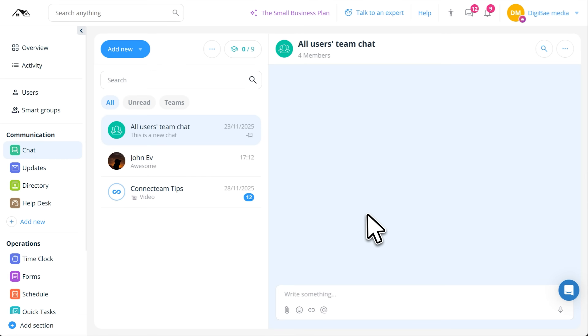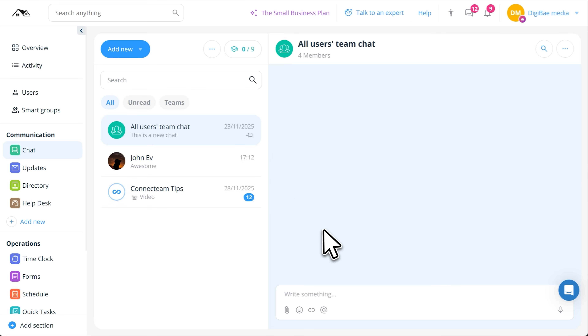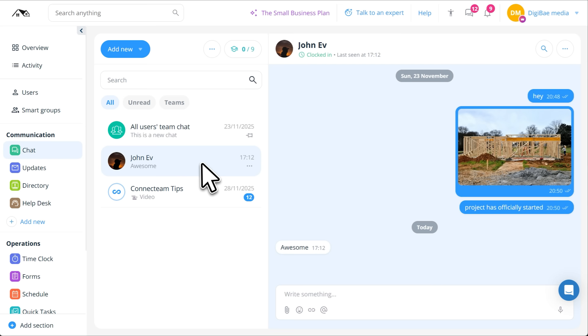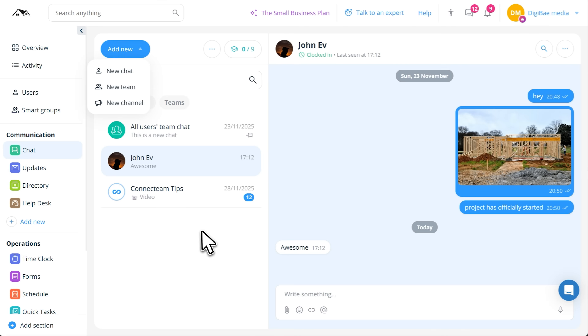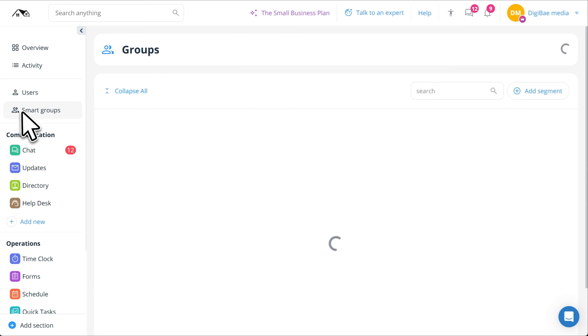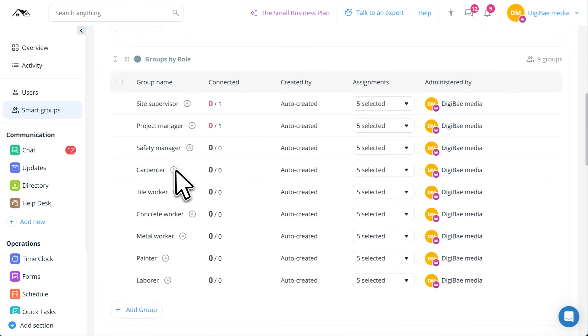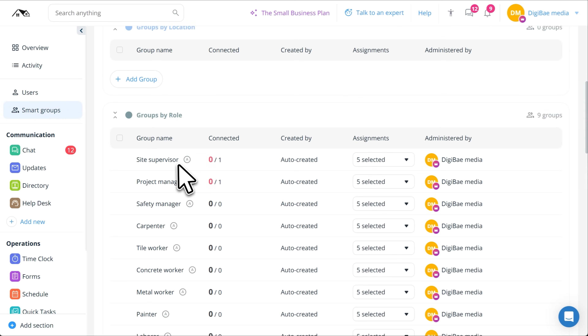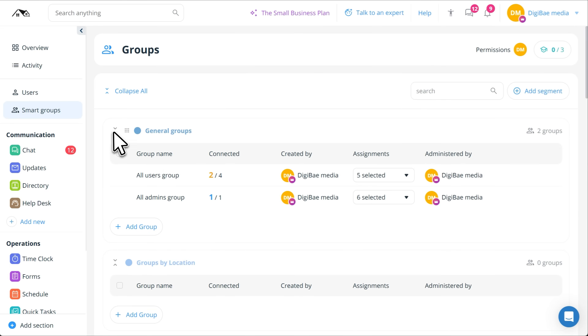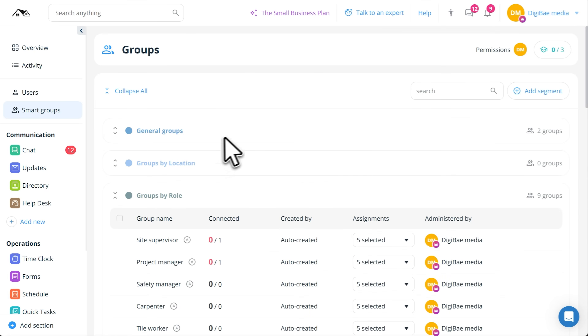And here's where it all comes together: communication. Instead of scattered WhatsApp groups, texts, and emails, Connectteam keeps everything in one professional workspace. Send company updates, share project photos, create team chats, or message individual crew members. Need to reach everyone on a specific job site? Use smart groups to automatically send messages to the right people. And when someone leaves the company, their access is instantly revoked, keeping your project data secure.